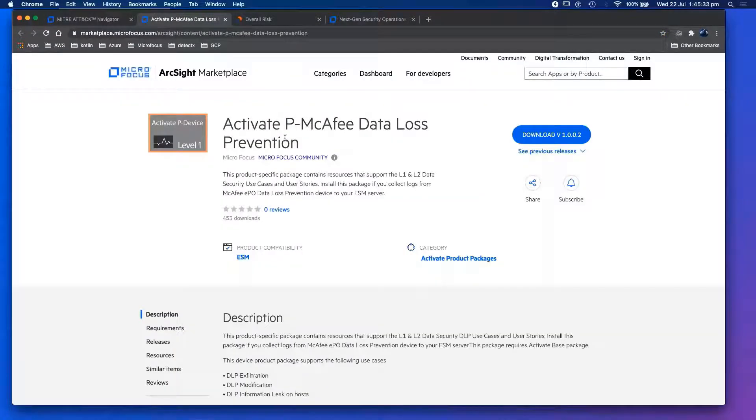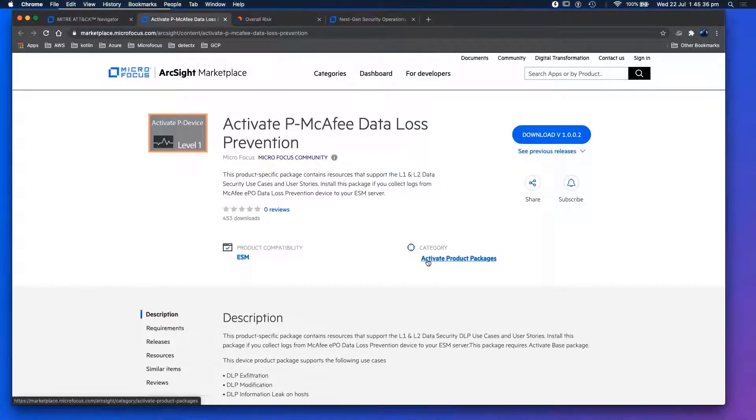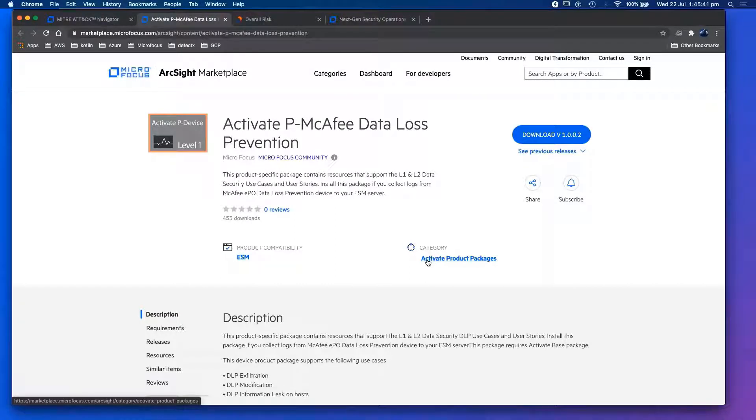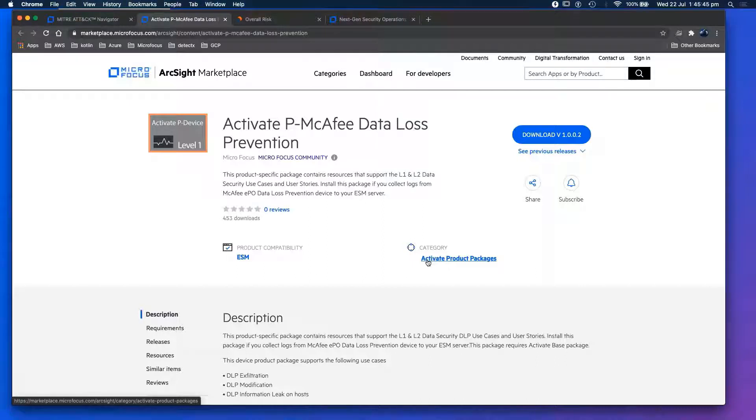As part of the active packages, there's third party. SOC Prime is a really good example of a third party vendor building content for ArcSight platform as well.